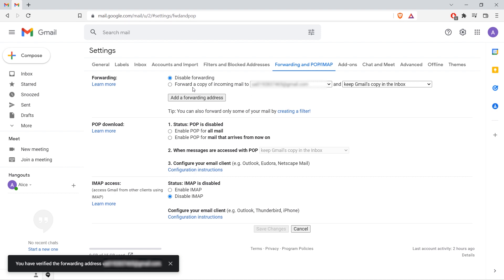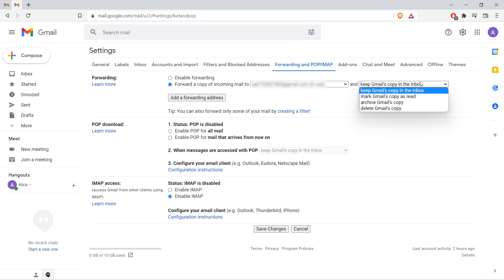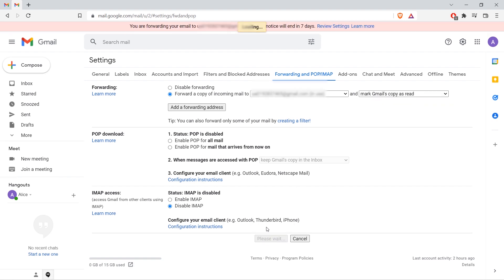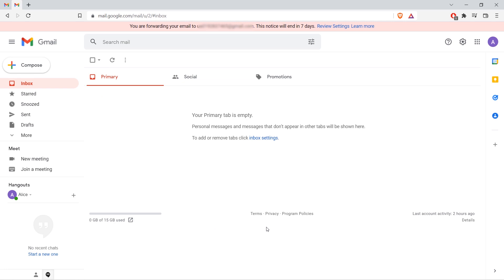Select forward a copy of incoming email to. Choose what happens to the email that goes to the Gmail account in the drop down menu. Select save changes.